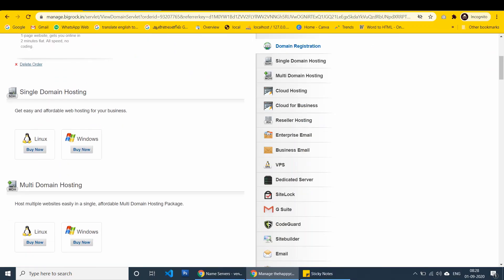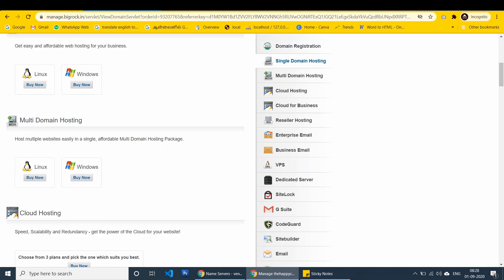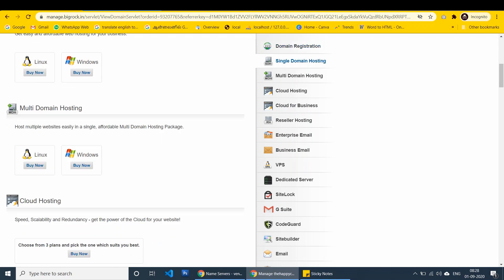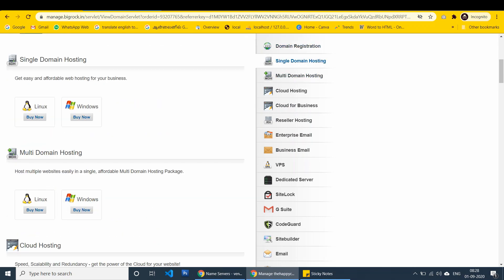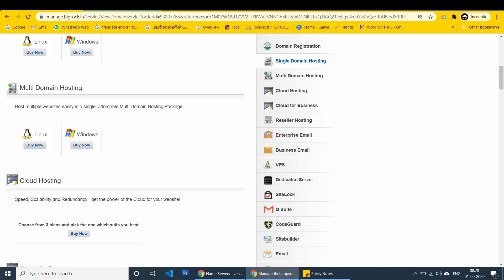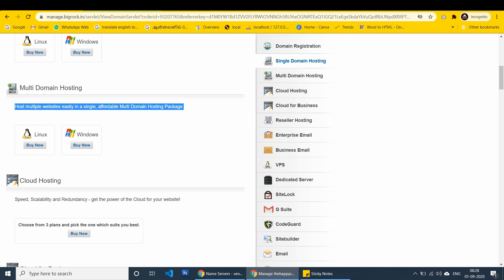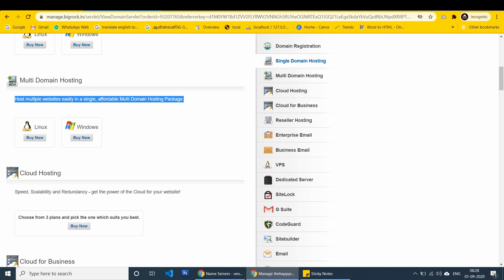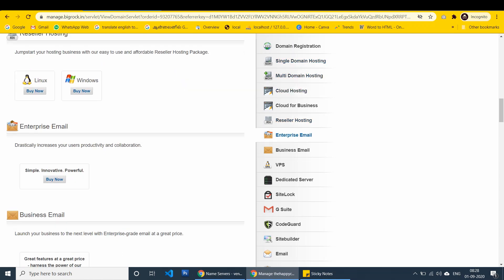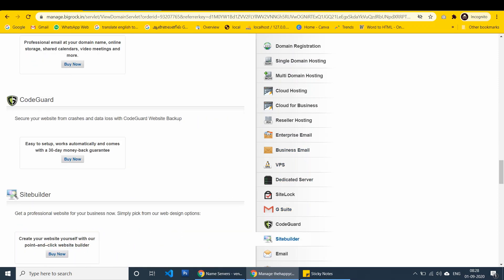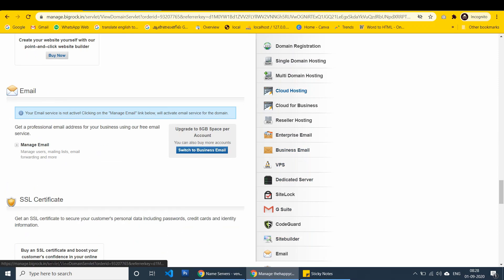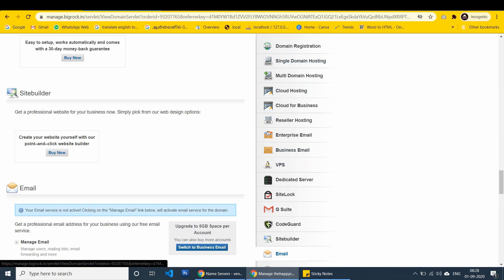Here is the hosting packages. If you want, you can purchase from here. Single hosting, multi-domain hosting, email hosting, cloud hosting, multiple hosting packages are available. You can choose it. It depends on how many websites you are going to host.